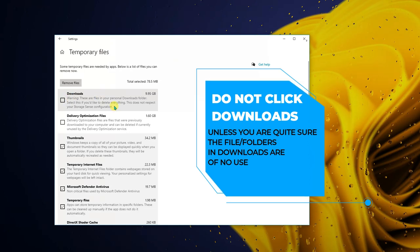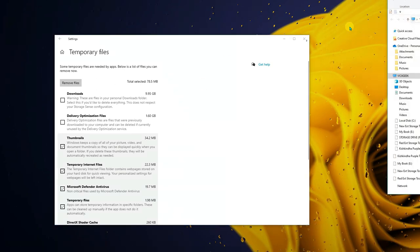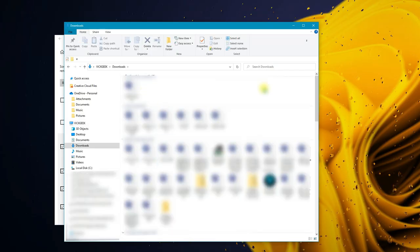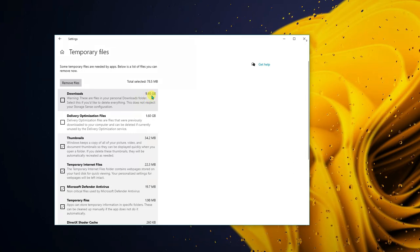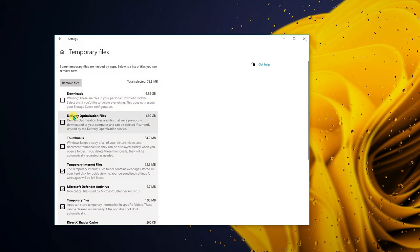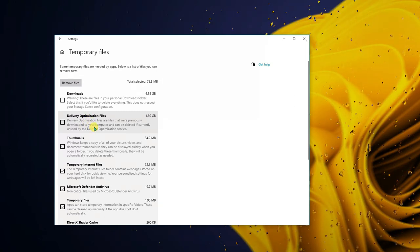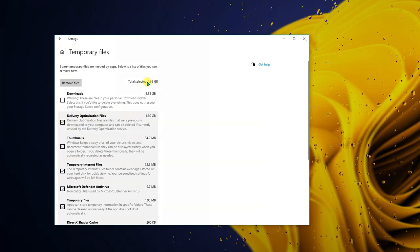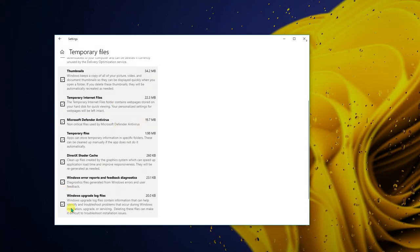Don't check the Downloads folder option unless you're sure what's in there. The Downloads folder in C drive can be accessed via My PC — it showed 9.95 GB in my case. For Delivery Optimization Files, keep them for a while after a Windows update, and once Windows is functioning well with no issues, you can check and clear that too — it instantly gave me 1.68 GB of free space.